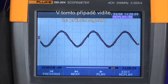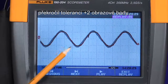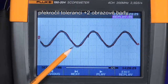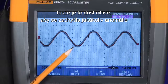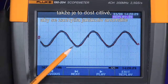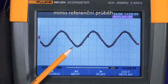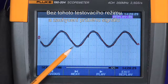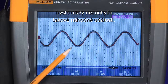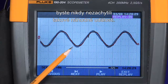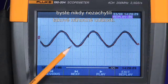In this instance, you can see that the waveform trace exceeded that plus two pixel window, making it sensitive enough to capture just about any anomaly that falls outside that envelope. Without the pass-fail test mode and waveform capture, you would never be able to capture random once-off events like this.